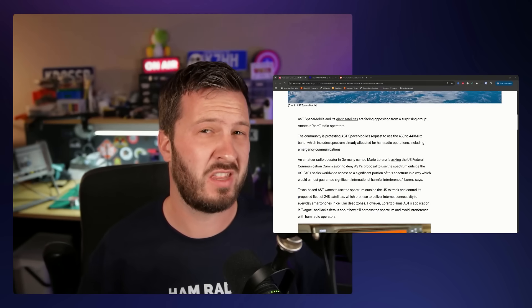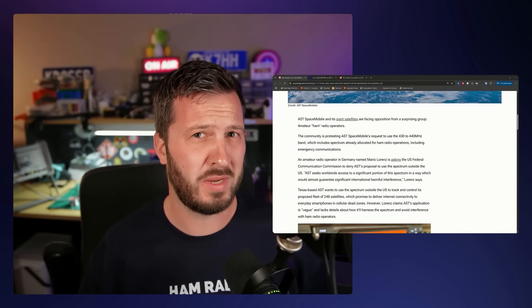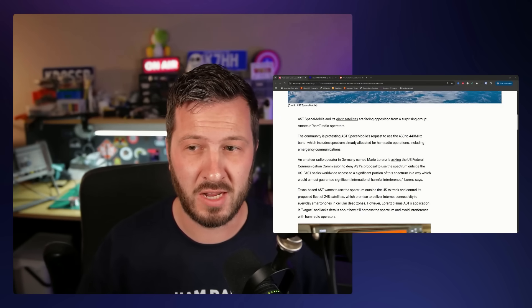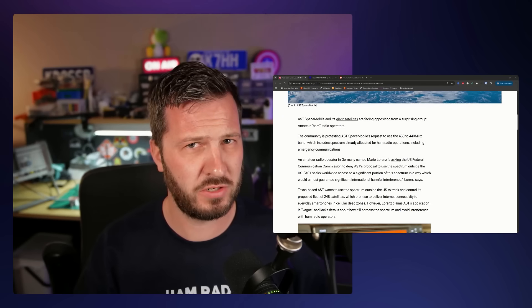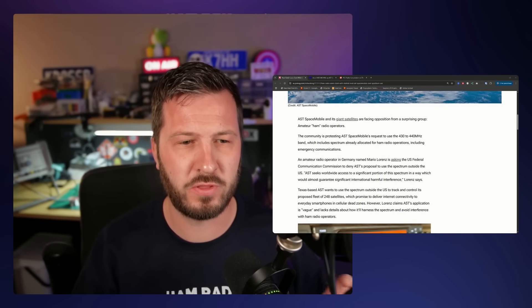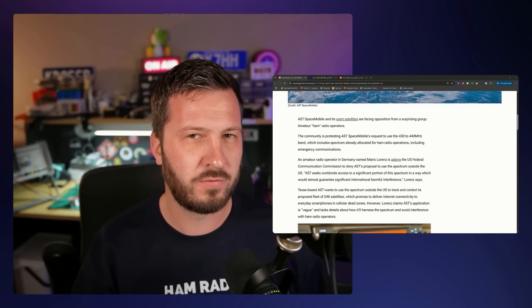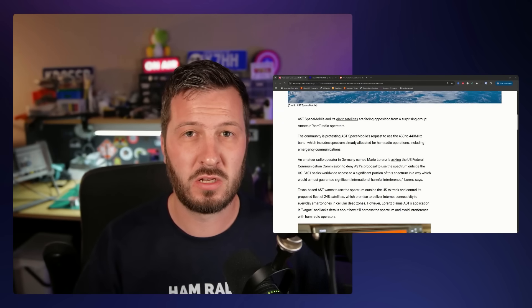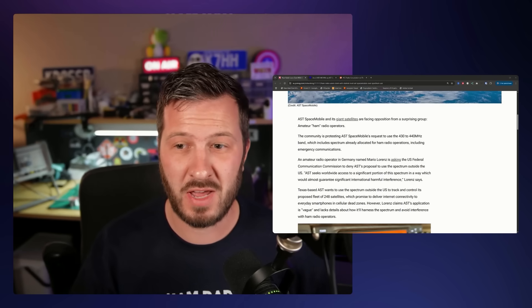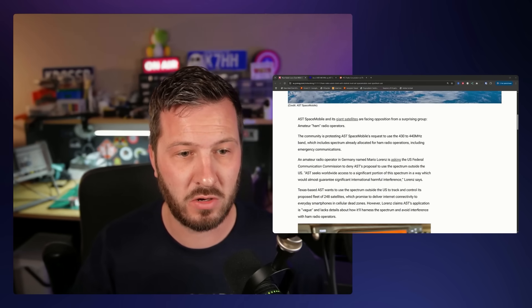I think in the United States, primary users might be defense. I think it's the same here in Australia. But there's lots of different users in this band, the primary 430 to 440 megahertz band. There's a lot of inputs to repeaters and a lot of other stuff that we use as amateur radio operators.